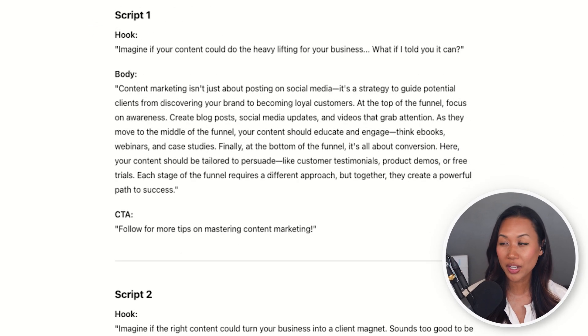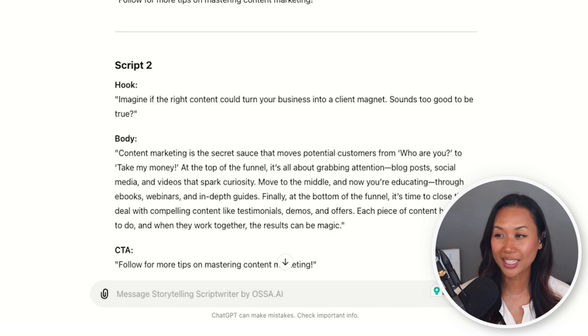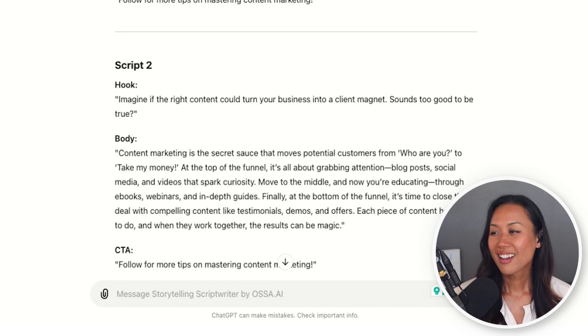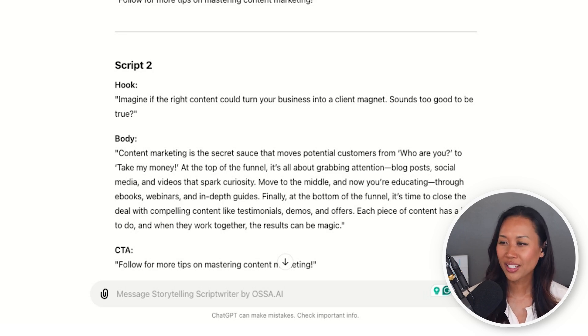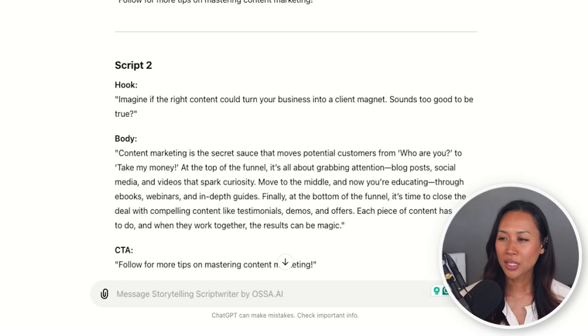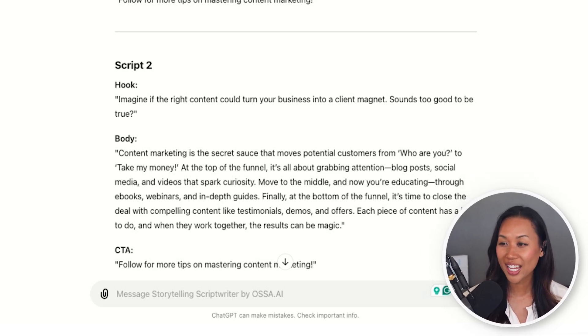That's a pretty good one, but let's see what the second script has to say. The second one is: imagine if the right content could turn your business into a client magnet. Sounds too good to be true? Content marketing is the secret sauce that moves potential customers from 'who are you' to 'take my money.' At the top of the funnel, it's all about grabbing attention with blog posts, social media, and videos that spark curiosity. Move to the middle and now you're educating through eBooks, webinars, and in-depth guides. I really like the sound and flow of that, but let's also see what script number three has to say.